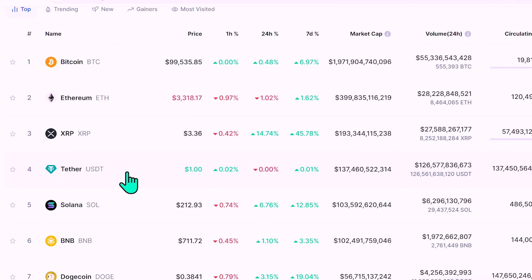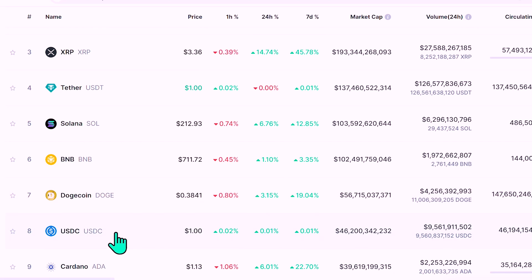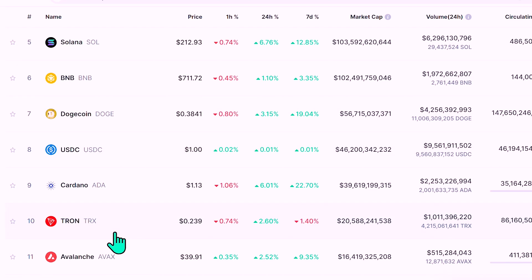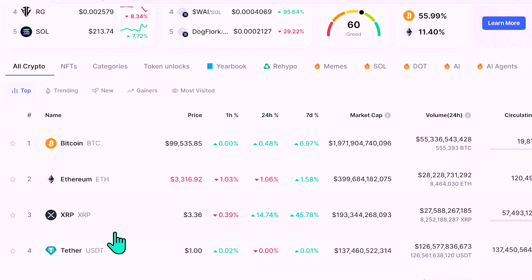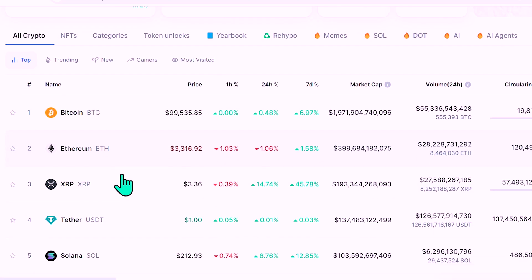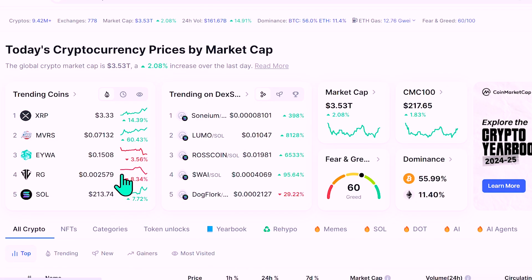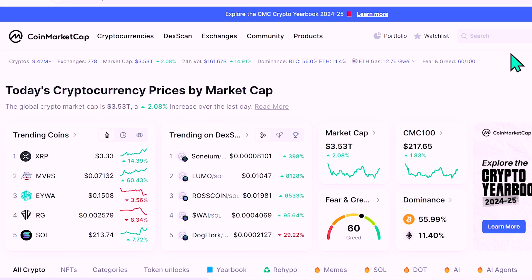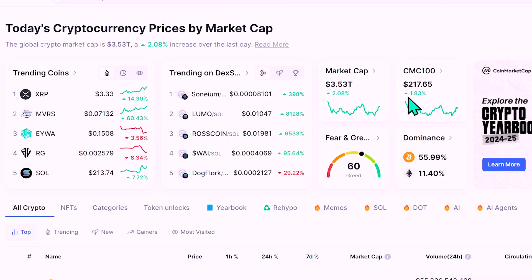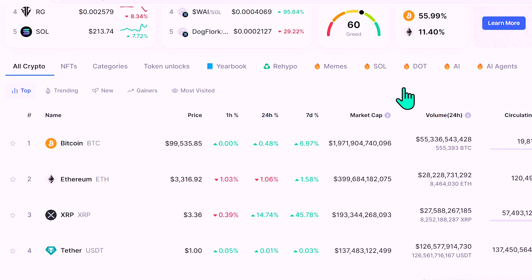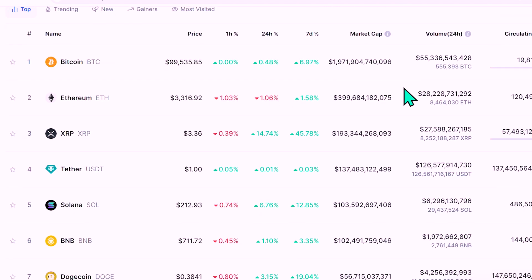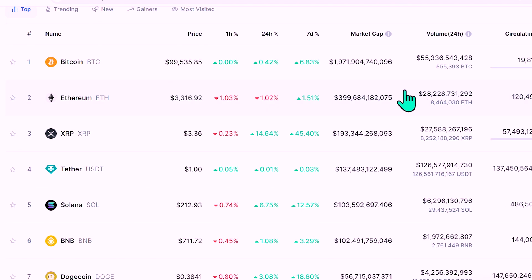With that being said, let me know in the comments what you think about Circle and USDC. Are you worried about it, or are you totally fine holding USDC from time to time? I'd love to hear your thoughts and hopefully I'll see some of you in the next video.